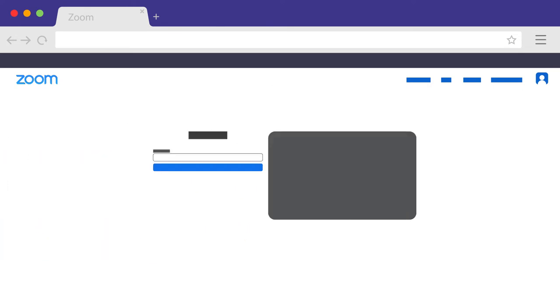You may also be prompted to enter your name when joining, particularly if you have not connected to Zoom on your device before. Be sure to enter your full name and that it does not show up as iPhone, your phone number, or another family member's name. This will help the court identify you.